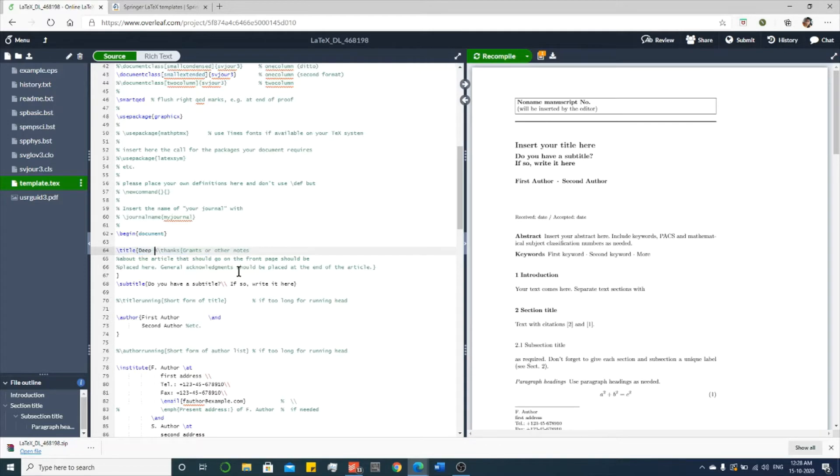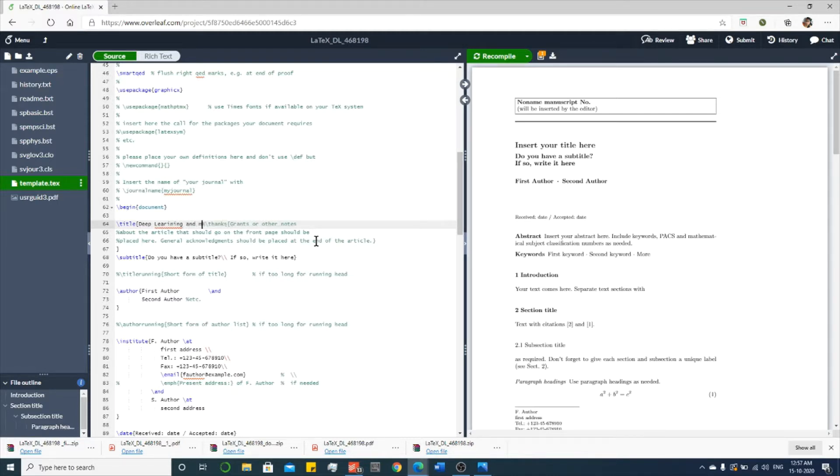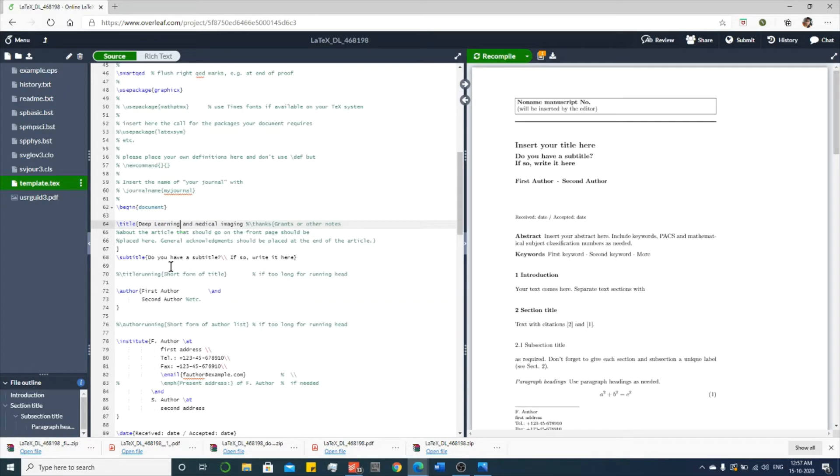Deep learning and medical imaging. And you can change your author name also.